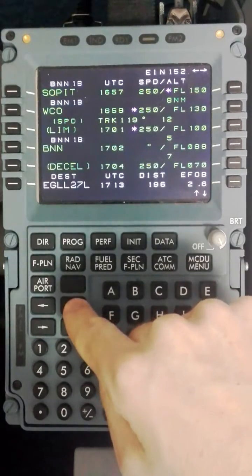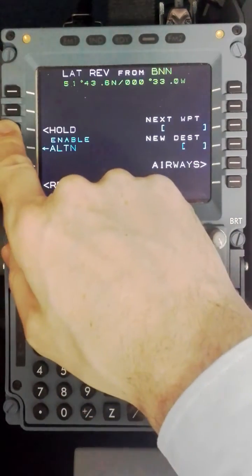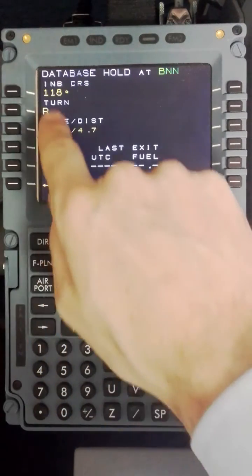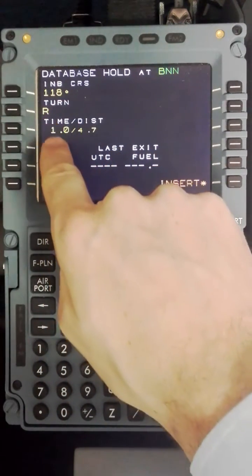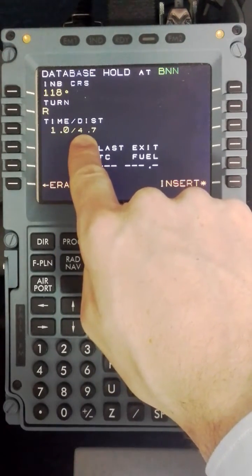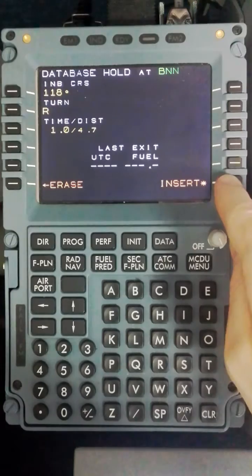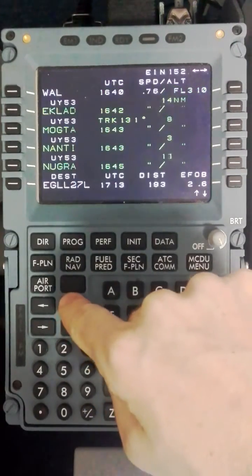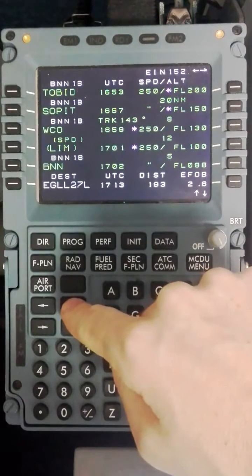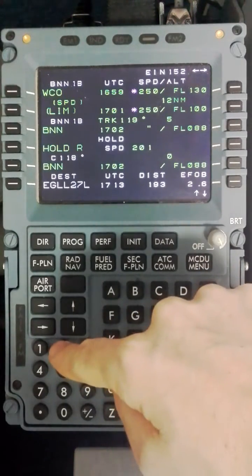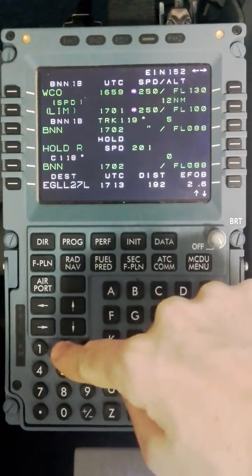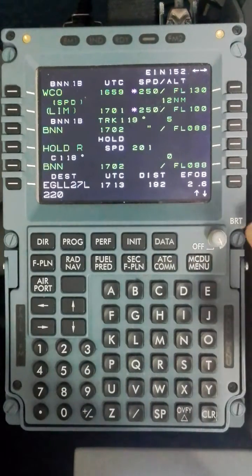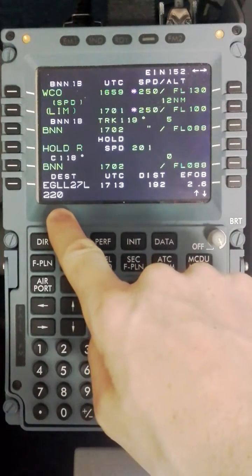From that point on I will select the hold into Bovington by selecting lateral revision at Bovington, checking the inbound course, the turn is right, the time is one mile or the distance depending on which the hold is based off. In this case we are expecting to hold so I will insert that, and the SOP would be to hold at green dot speed. But quite commonly people will hold at 220 knots also which will be sensible on occasion because very often Heathrow will take you off the Bovington hold at 220 knots. So for this reason I am going to program 220 knots.